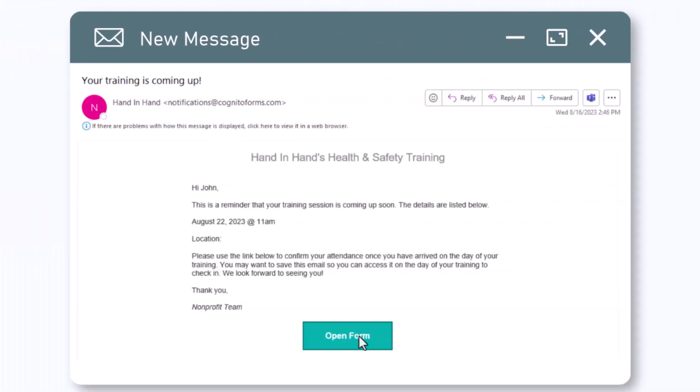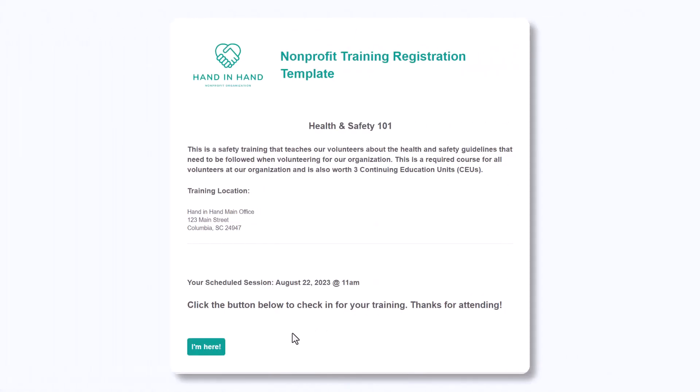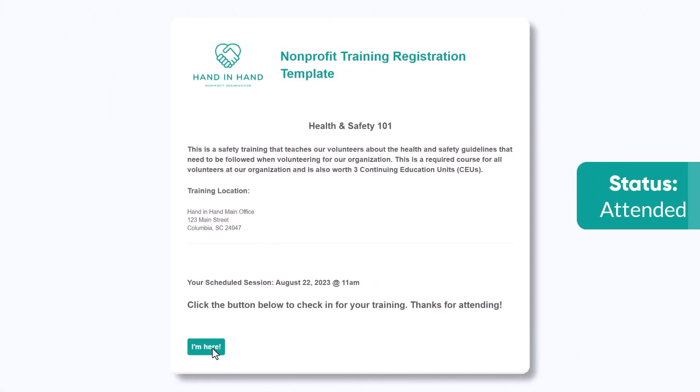The email sent to the attendees prompts them to check in for their training using the shared workflow link. Once the attendee selects "I'm here," the status changes to attended.